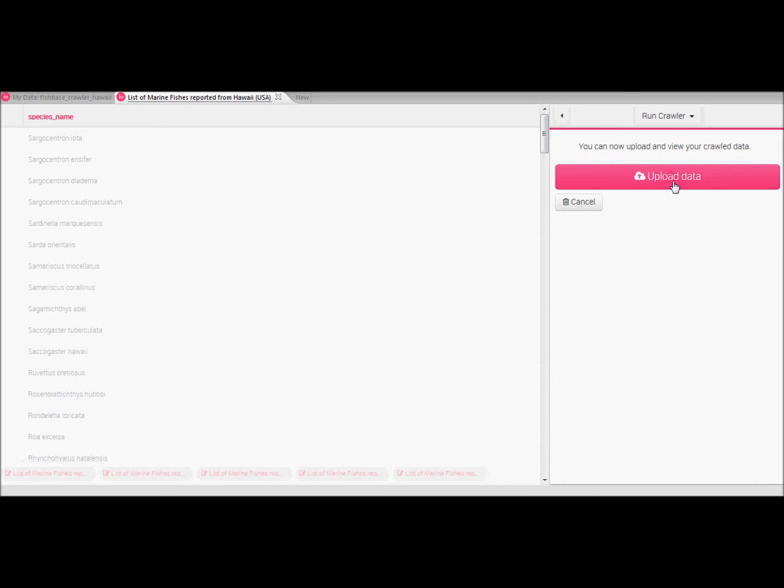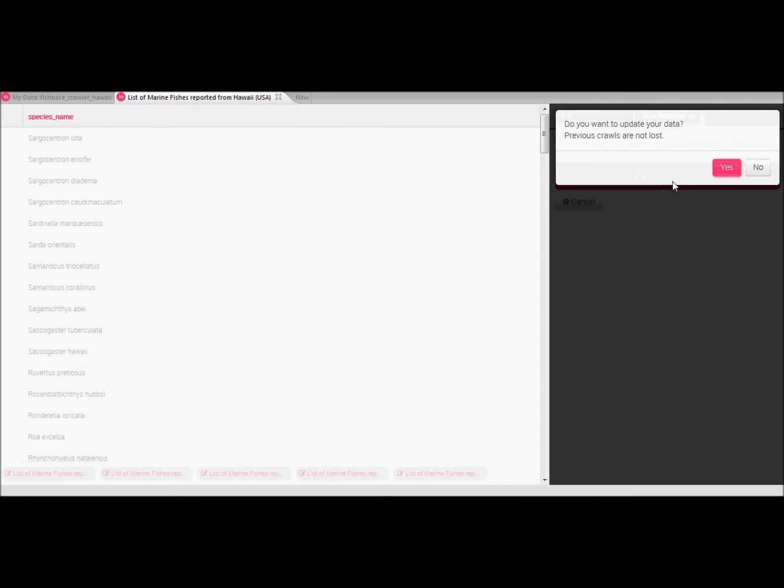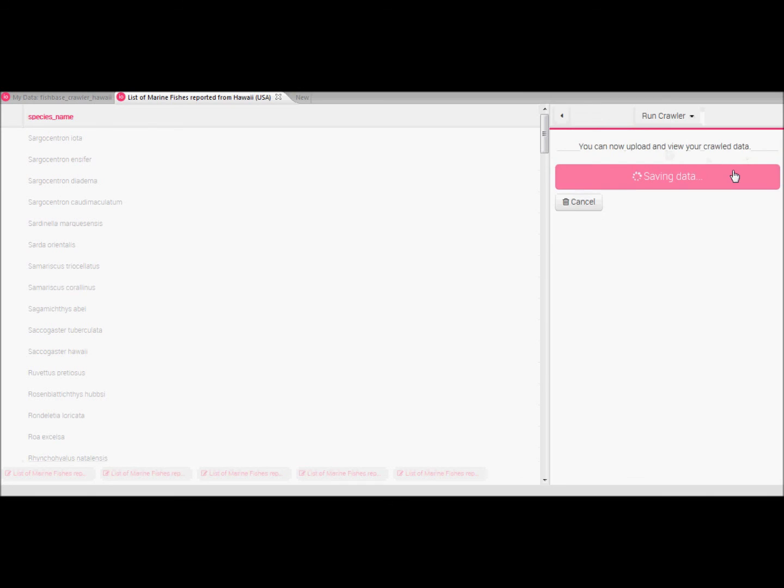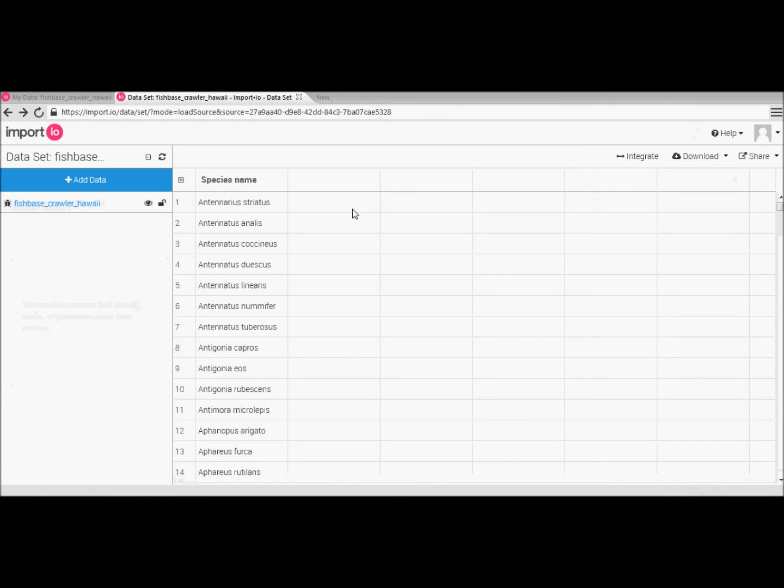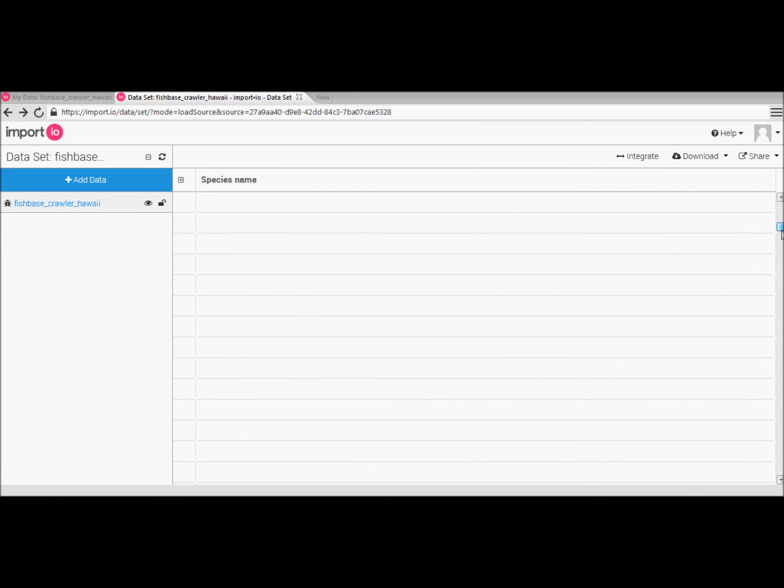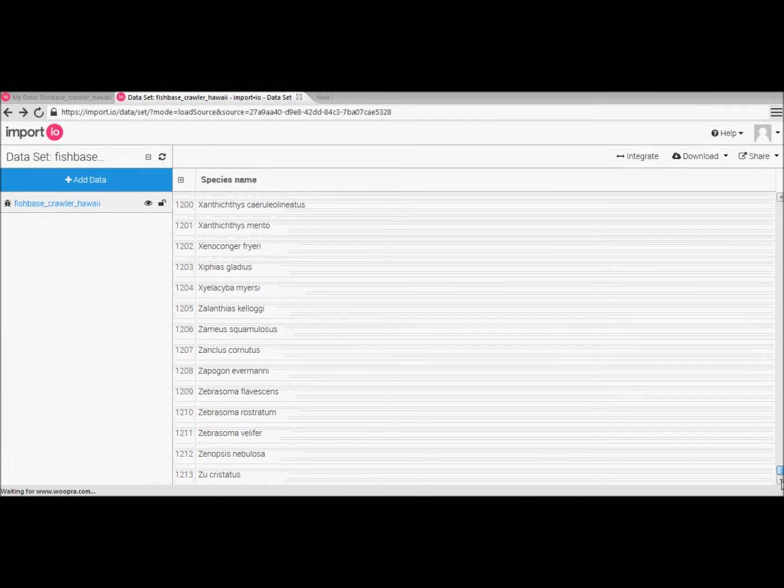So if we scroll down our fish based data set we can see that it has indeed selected all 1213 data entries. So for even larger data sets this tool becomes extremely powerful.